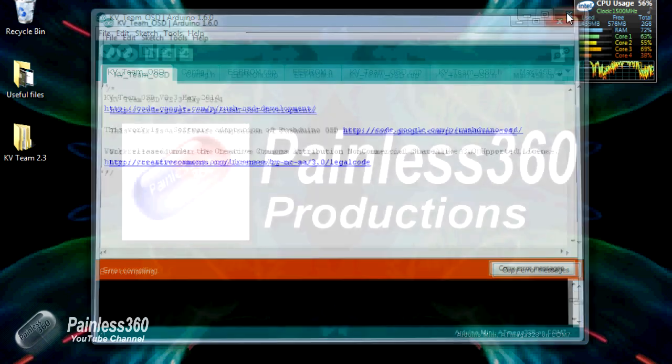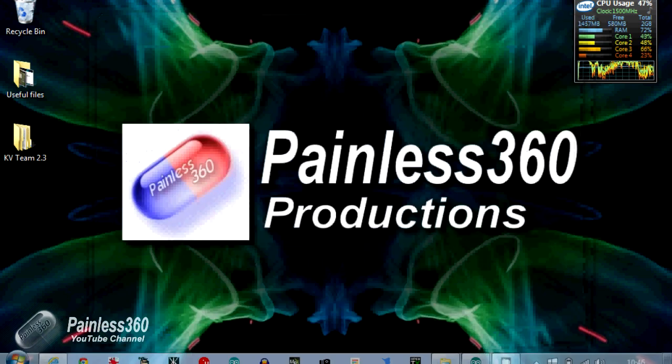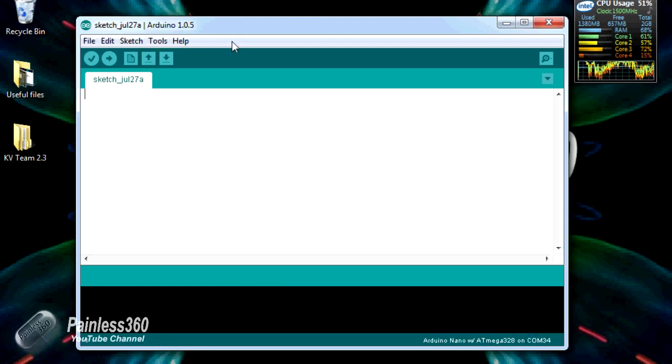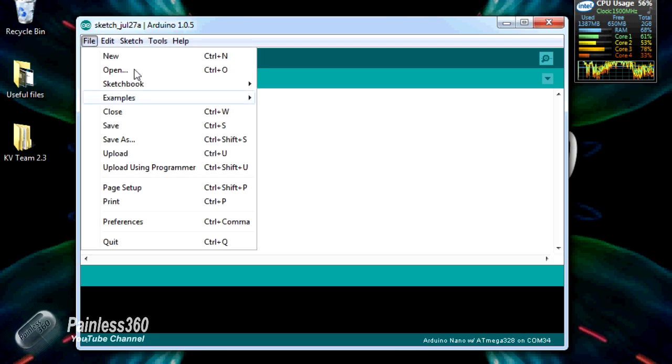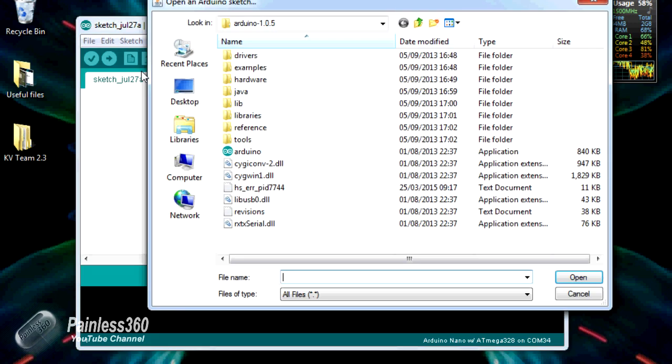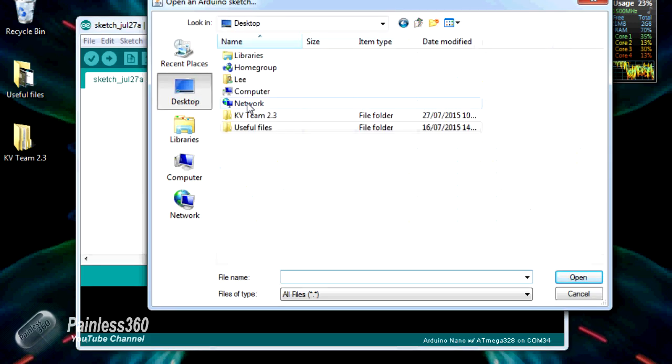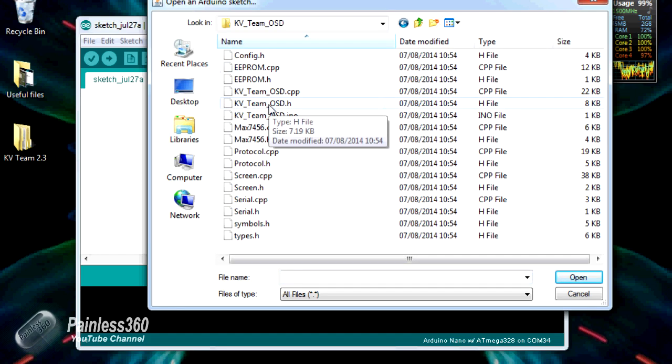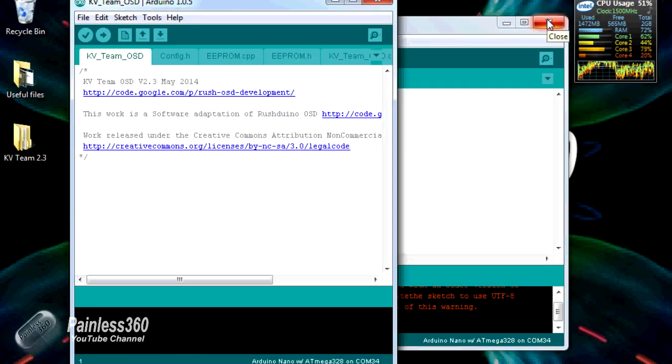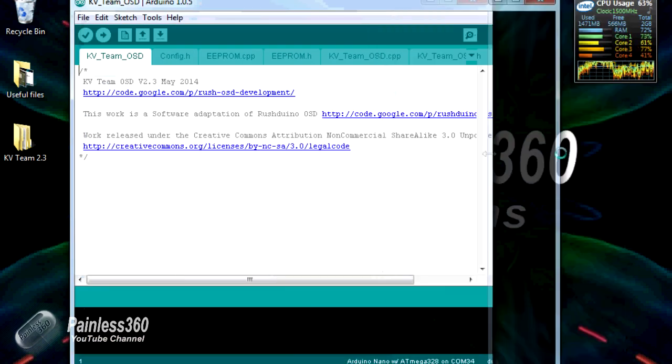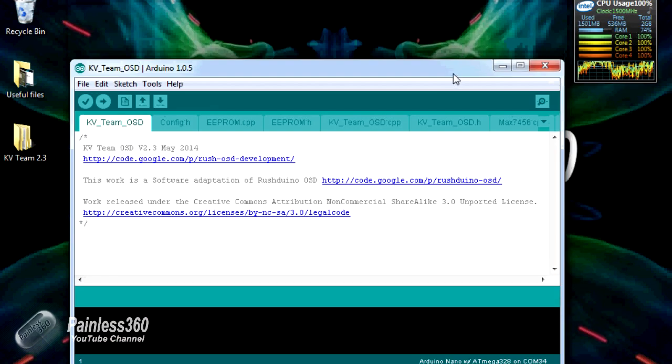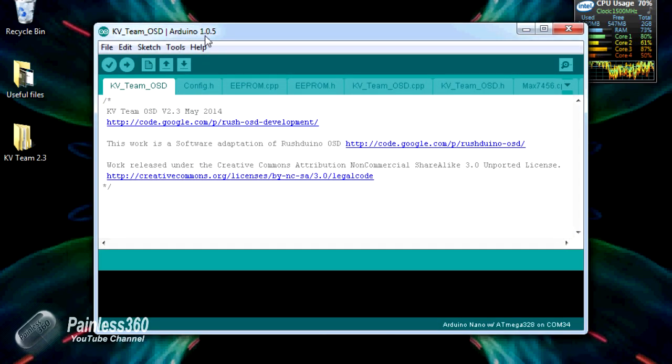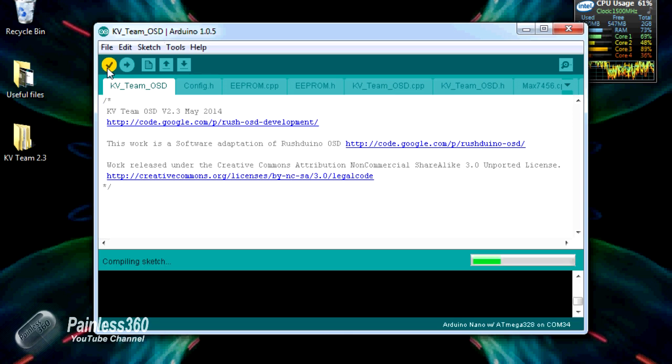Now if I close that down, if I then open the older version which is the one that I tend to use most often, 1.0.5, if I open exactly the same sketch, there it is. What I'll do is I'll verify it in this earlier version, 1.0.5.